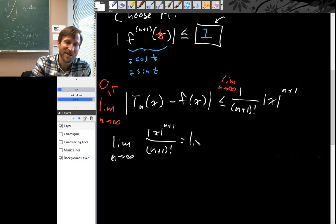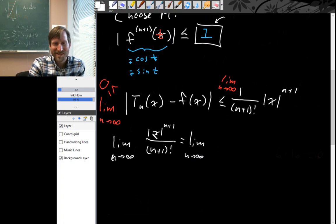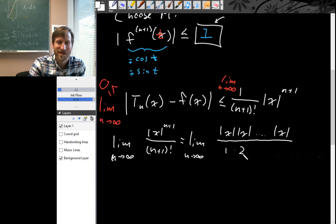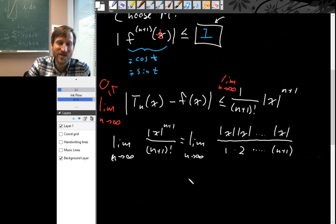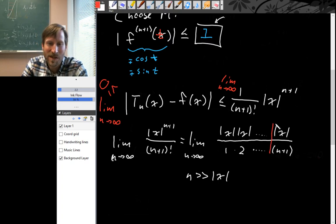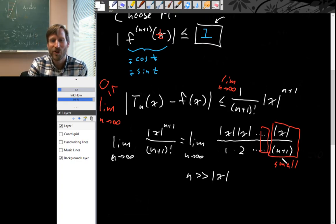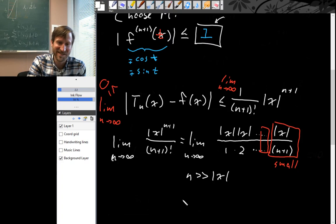Let's take the limit as n goes to infinity of this enormous fraction. Look at its numerator: it's |x| times |x| times |x| and so on — lots of copies of |x|. In the denominator, we have 1 times 2 times 3 times 4 and so on out to (n+1). When n is really big — much much larger than |x| — most of these pieces, like |x| over (n+1) and the ones right before it, are very small fractions. Making n larger just multiplies this whole expression by even smaller numbers. So this is obviously going to 0.